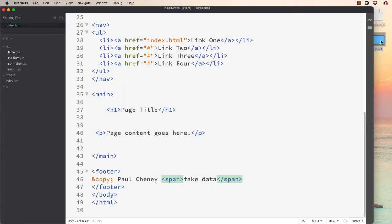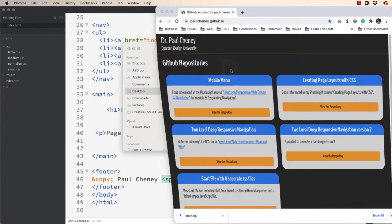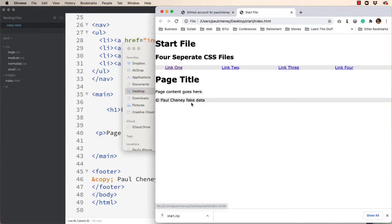Now let's put in just some fake data. Let's save it. We'll go to our start folder, open our index file and see what we have. There we can see the fake data from the span tag.